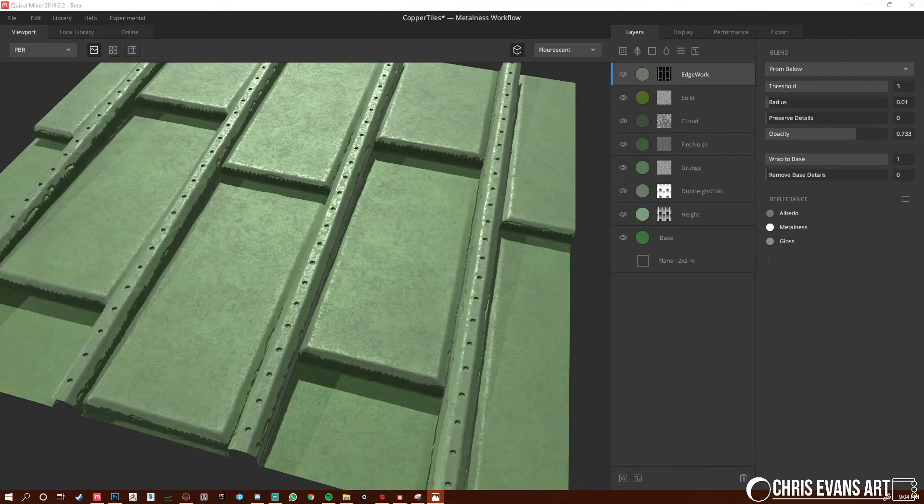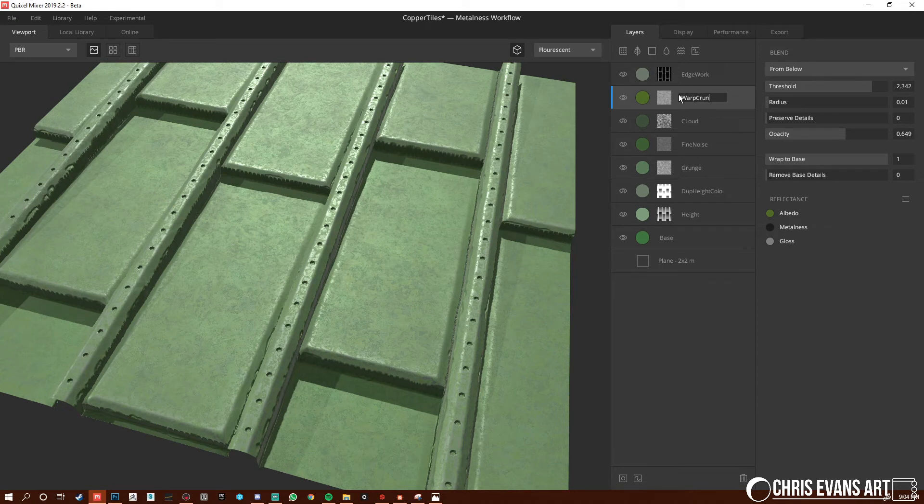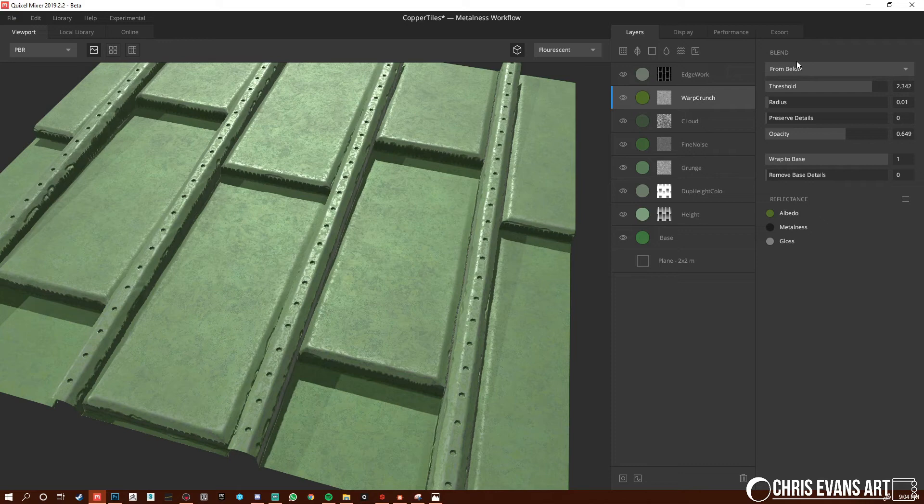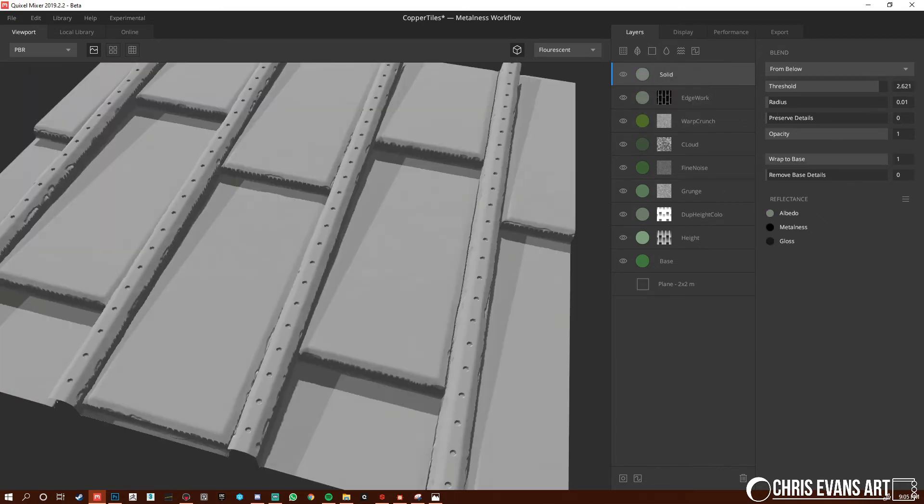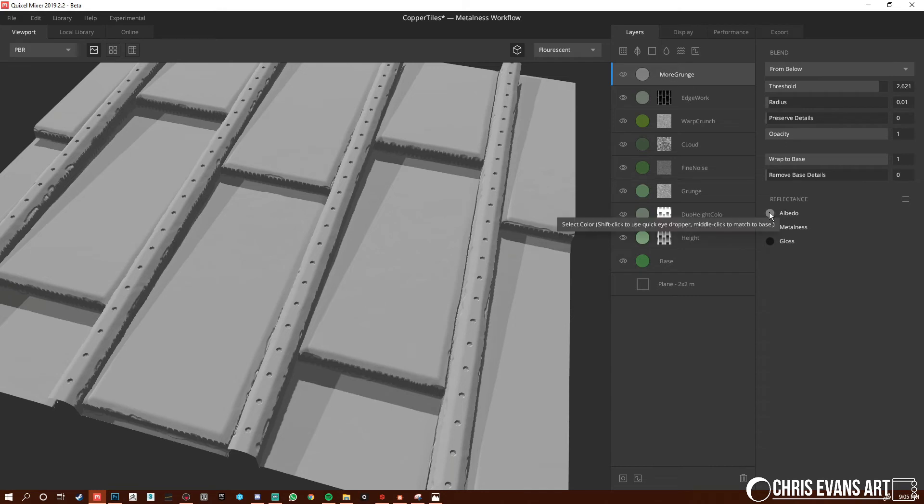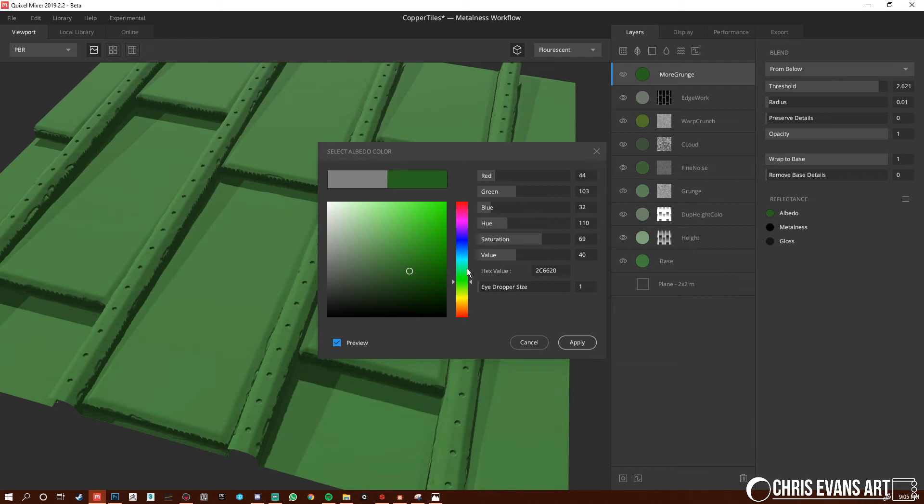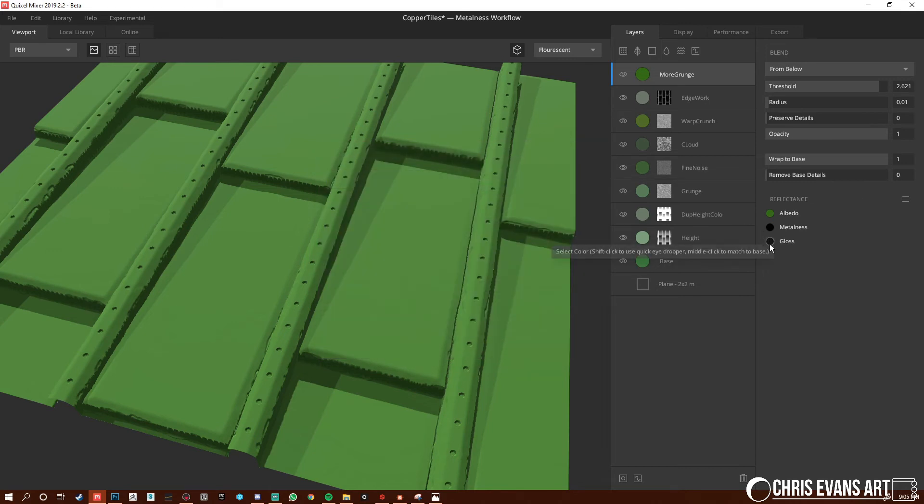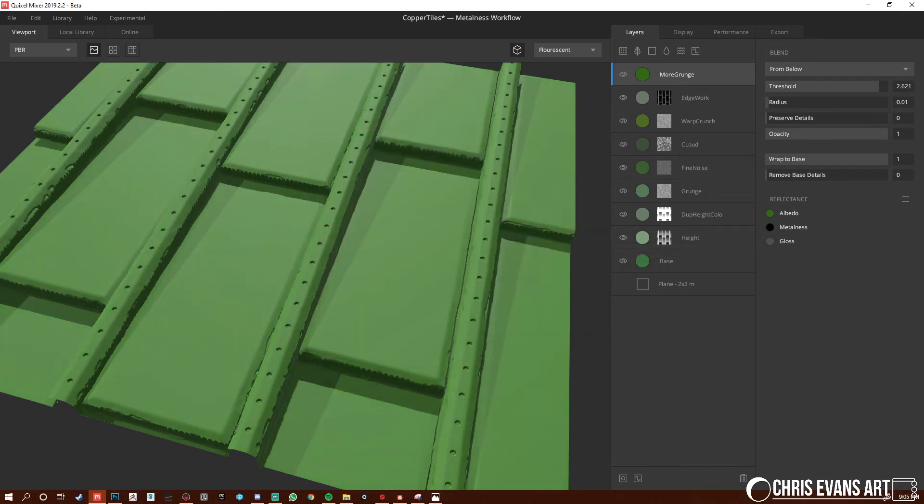So we'll name this Warp Crunch. That's not how you spell crunch. Crunch. Alright. Here we go. Solid. Threshold. Base. And this one's going to be another grunge. So we're going to name this some more grunge. Give it a color. Play with this. Just a little bit. Give it some gloss or roughness. Tight. We're doing it.